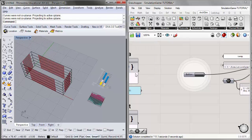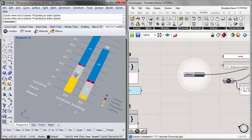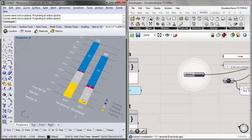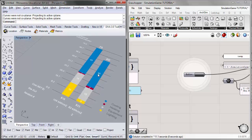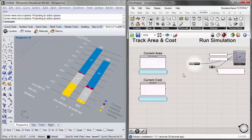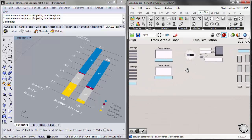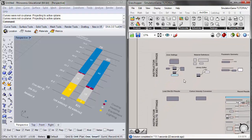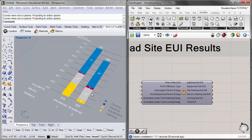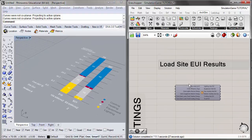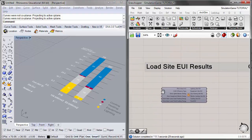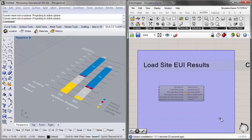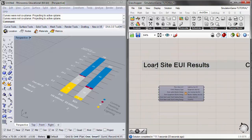You can see the results come in with a big improvement in lighting energy because we have dimming turned on. The cooling also went down slightly because the internal gains associated with lighting went down. Now, how do we bring this into Grasshopper and visualize it in the Rhino space? We'll first look at the instructor results setting — specifically the Load Site UI Results component on the left.